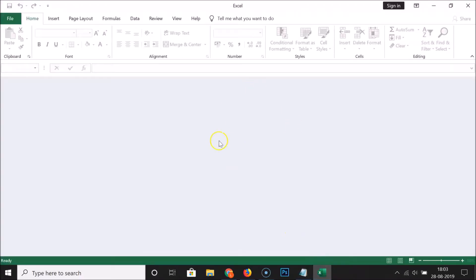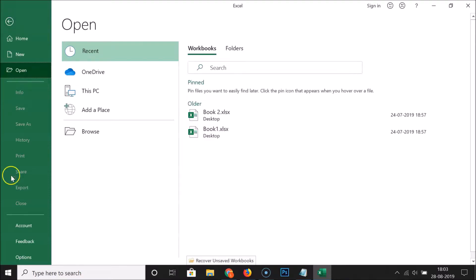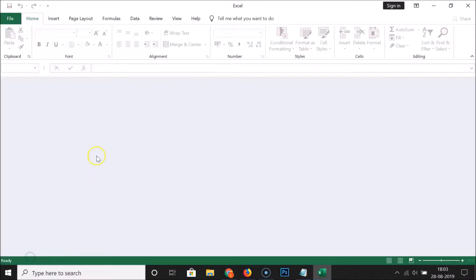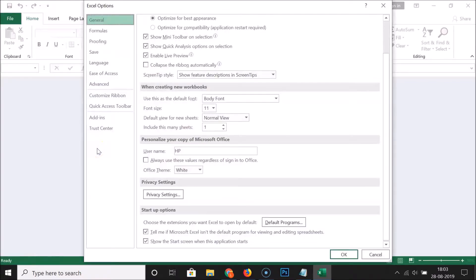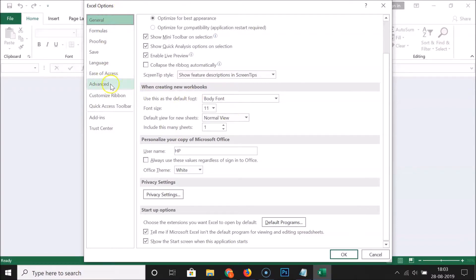Just open your Microsoft Excel and then click on File, and then click on Options. Here we have the Excel Options window opened.